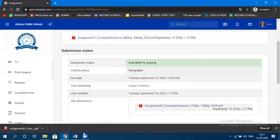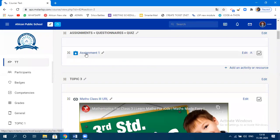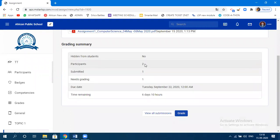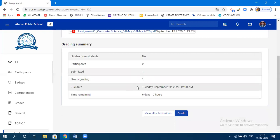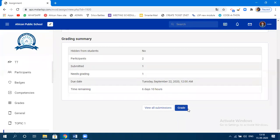Now move to the teacher's perspective. Initially it showed two students and no grading or submissions. Now when I click on Assignment One, you can see one student has submitted. 'Needs Grading' shows for one because one submission has been made. To see all submissions, click 'View All Submissions.' You can give grading by clicking 'Grade' or after viewing all submissions.